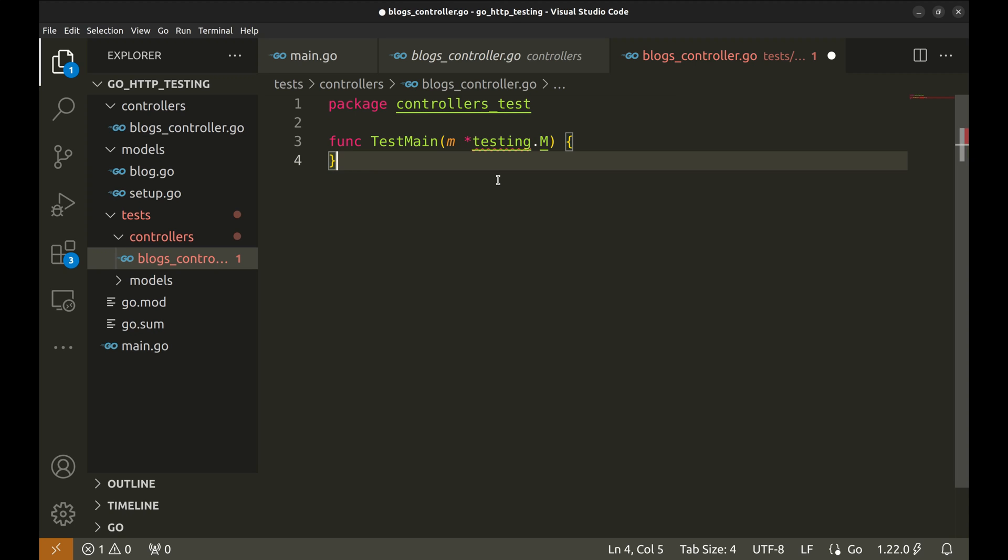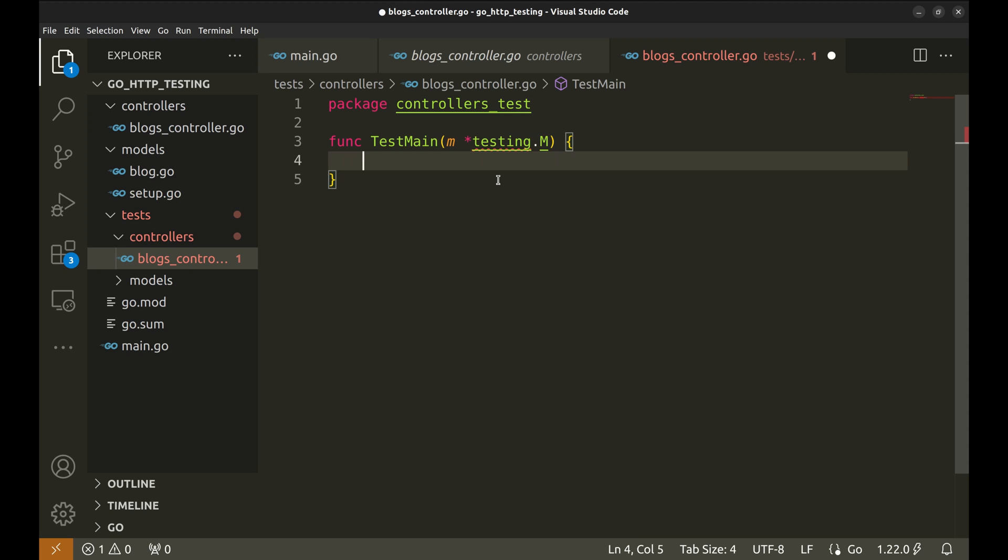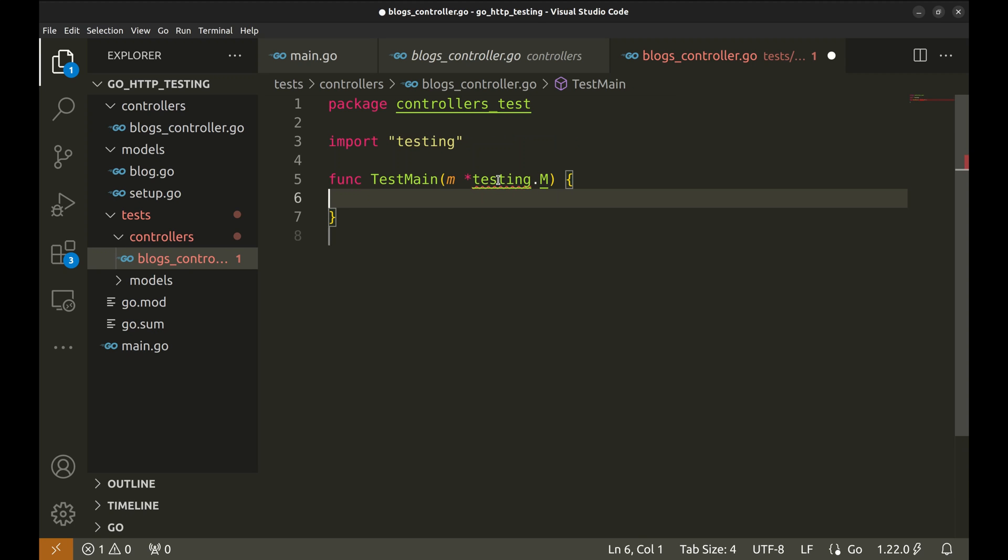This function is a special function in Go's testing framework that allows us to set up and tear down resources that will be used across multiple tests. Think of it as a main function, but specifically for testing purposes. It accepts testing.m which is used for managing and controlling the overall execution of tests in a package.